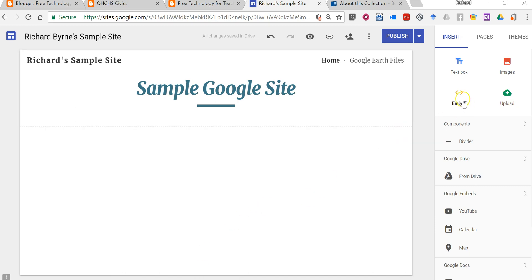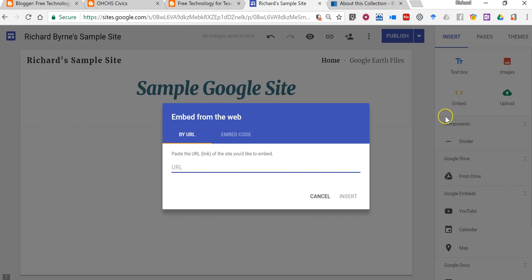I'm gonna select the embed option here on my page. Now you can do this on any page in your Google Site. I'm going to select embed and now I'm going to add the URL of the blog that I want to have displayed.